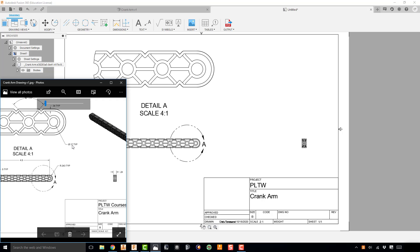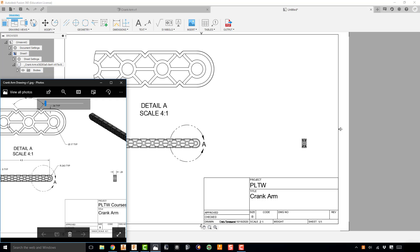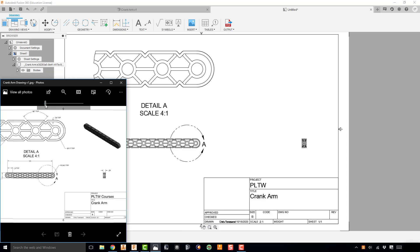So for example, this .17 diameter hole has TYP next to it, because every single hole that is similar to this one in this part has the exact same diameter. So we don't need to go through and add a diameter dimension for every single one of those. We can just put TYP on there and it's understood that all of those holes that are similar are going to be the exact same diameter. So we don't have to dimension every single one of them. And same thing for the angle up here as well, this 90 degree angle, and then the angle on the other end of the detailed view. But I do want to show you how to do the angle just as a reminder.